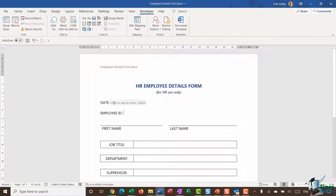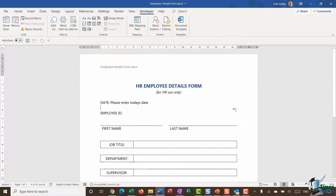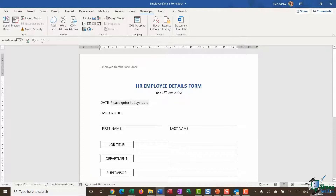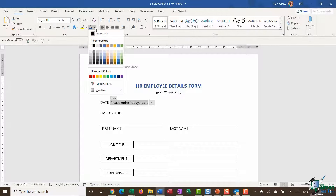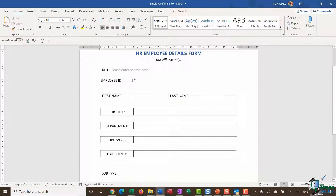I might also want to modify what the placeholder text says. If I click on my content control, go up to Controls, and switch into Design Mode, I can edit that text in the middle. I'll say 'Please enter today's date'. I click the Design Mode button again to toggle back out. I also want to change the formatting of this placeholder text — I like helper text to be a slightly lighter color — so I'll go to the Home ribbon and change the font color to a lighter gray.